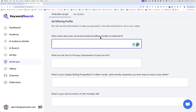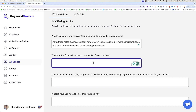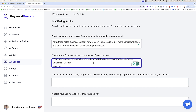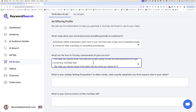We're going to describe the value that your service, course, consulting, or coaching provides. In this case, we'll use this as an example for Ad Outreach. Ad Outreach helps businesses learn how to use YouTube ads to get more consistent leads and clients for their coaching or consulting businesses. Then, what are the four to five key components of your service? We help coaches and consultants create a YouTube ad strategy, write YouTube ad scripts using AI and best practices for high converting YouTube ads.